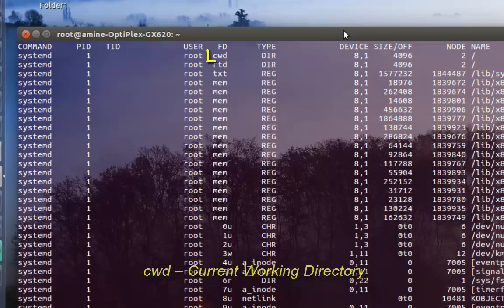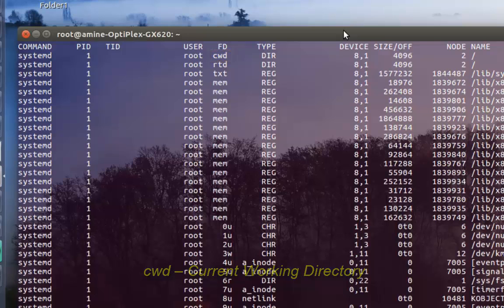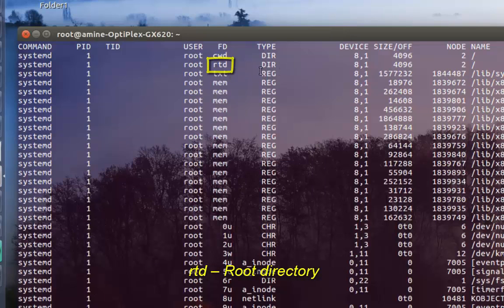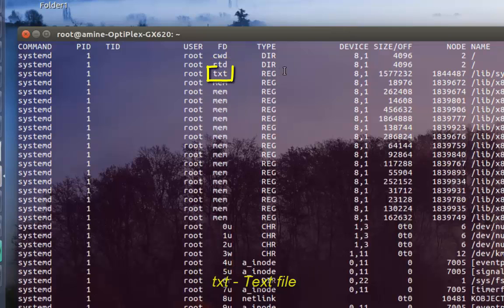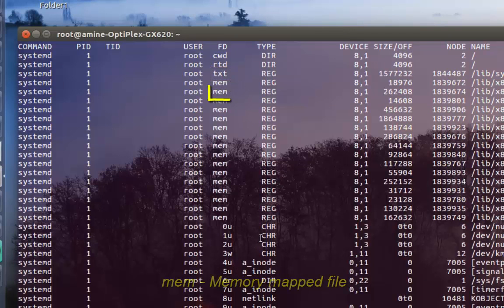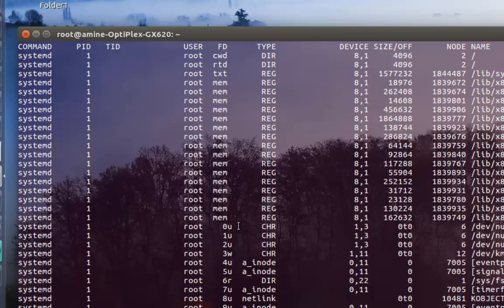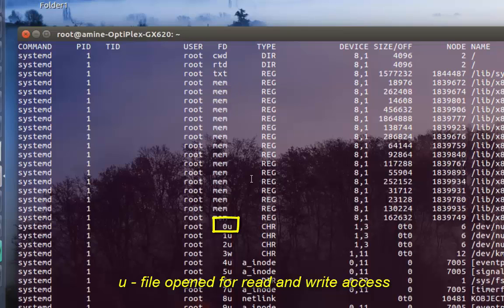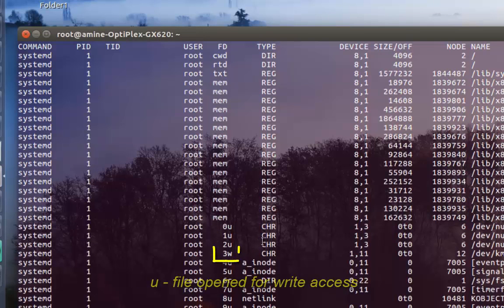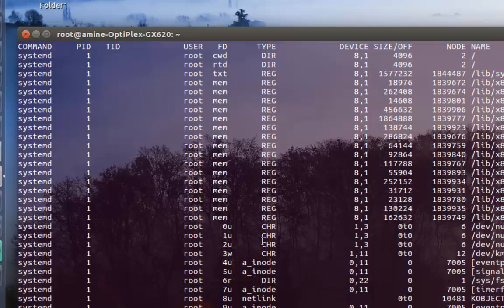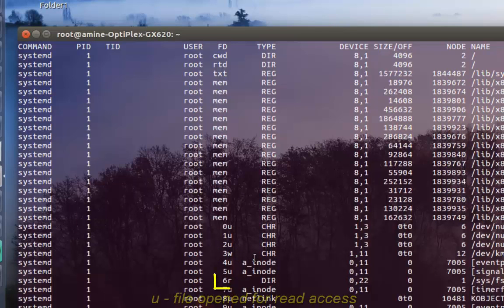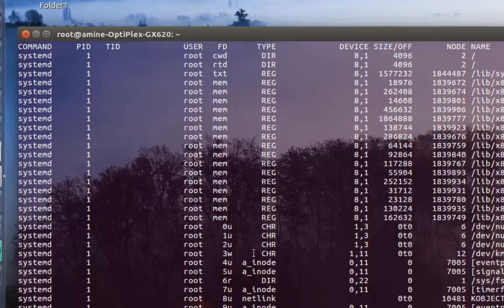CWD stands for current working directory, RTD is the root directory. There's also text and mem. The 'u' means the file is opened in read-write mode, 'w' means write mode, and 'r' means read mode. These are the most common abbreviations.